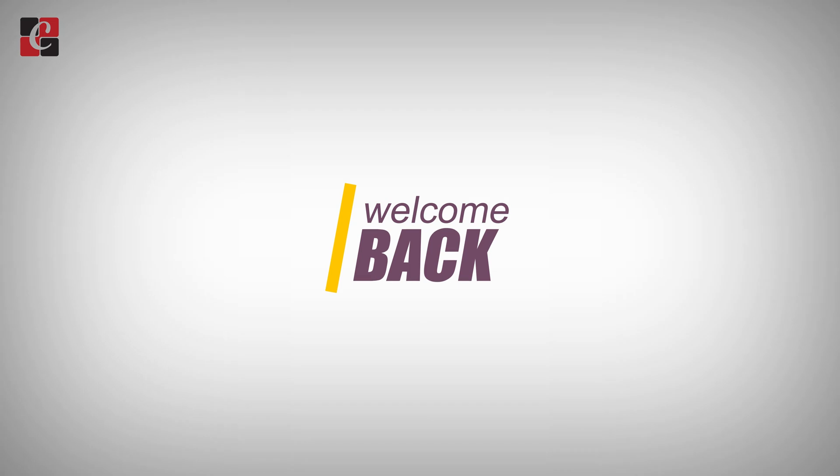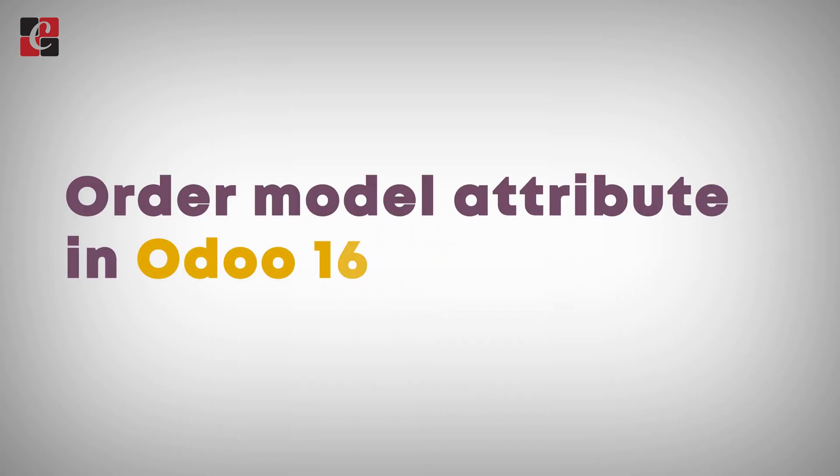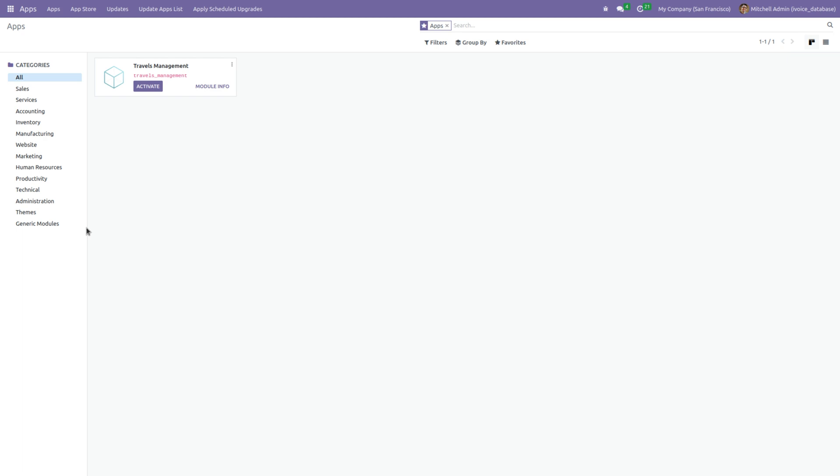Hey everyone, welcome back. Today we're going to discuss the Odoo model order attribute. This attribute is used to set a specific default sorting order for records when they are fetched from the database. It allows you to control the order in which they are displayed in views such as list or kanban. Now let's see how this works.